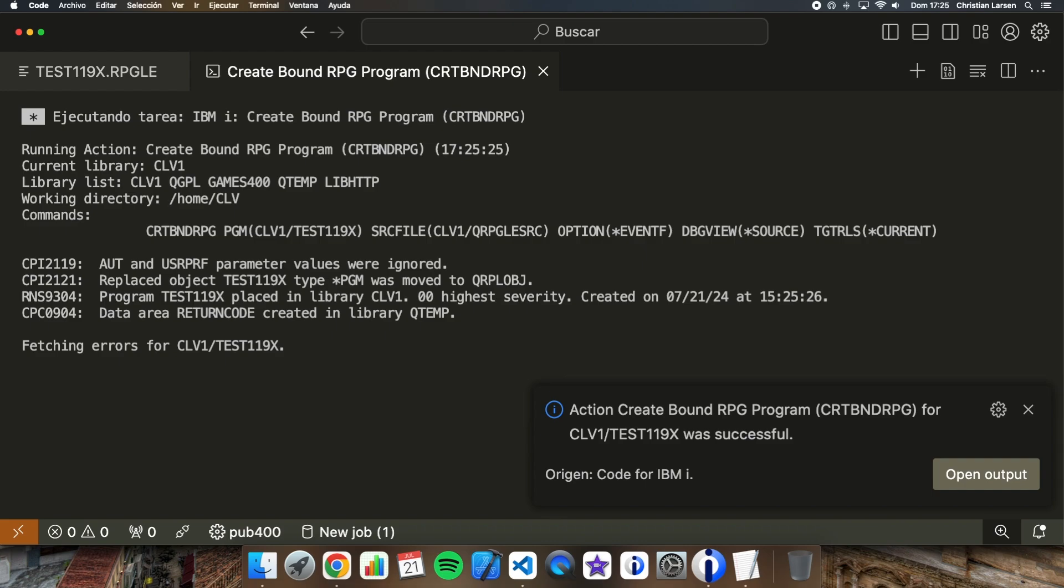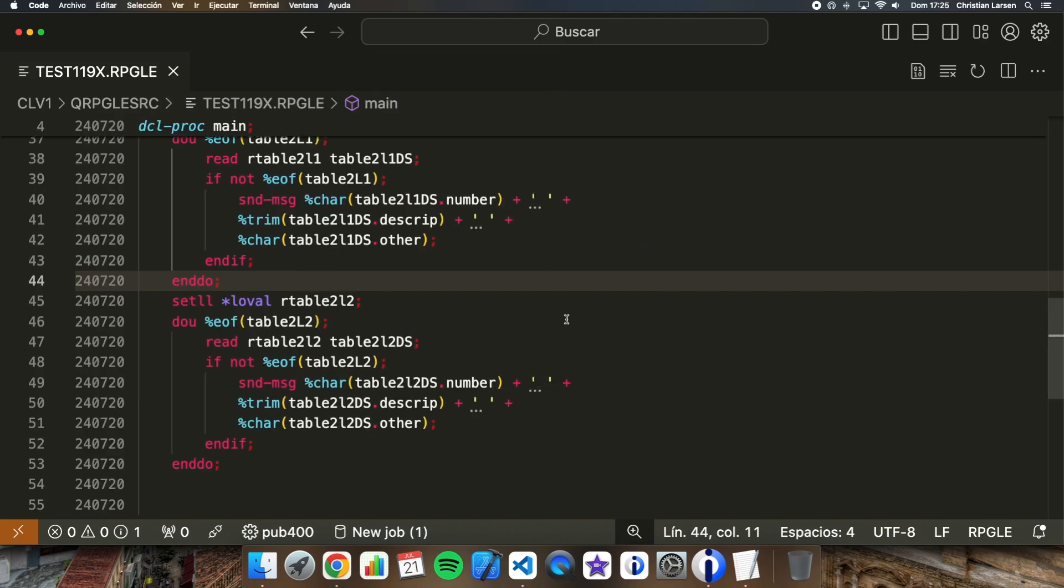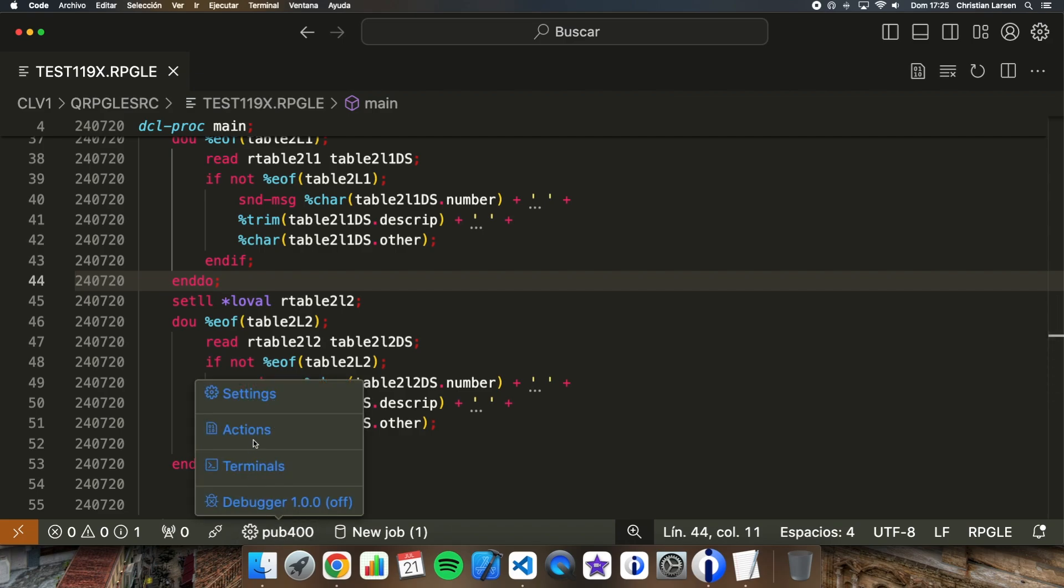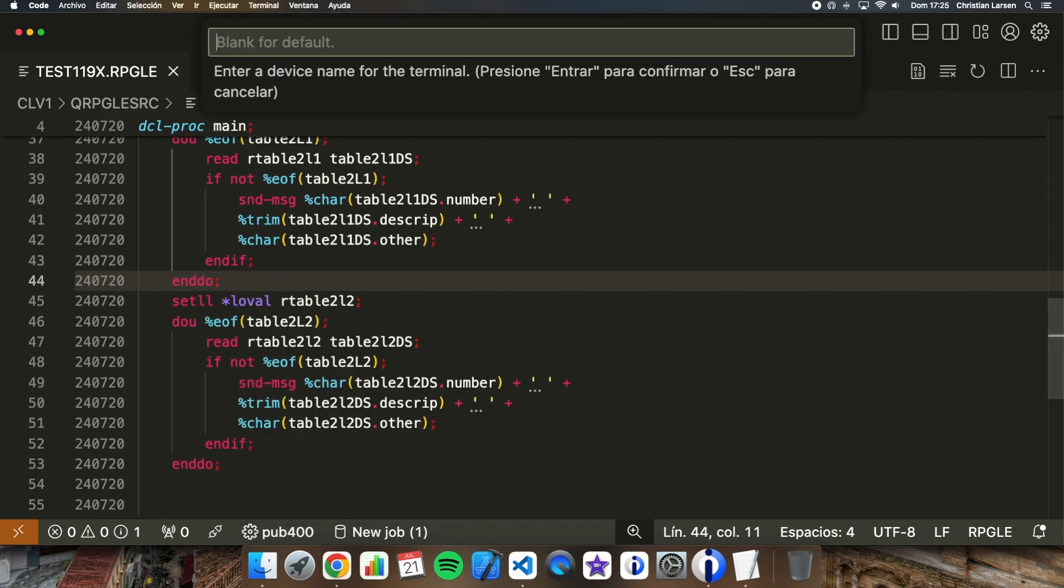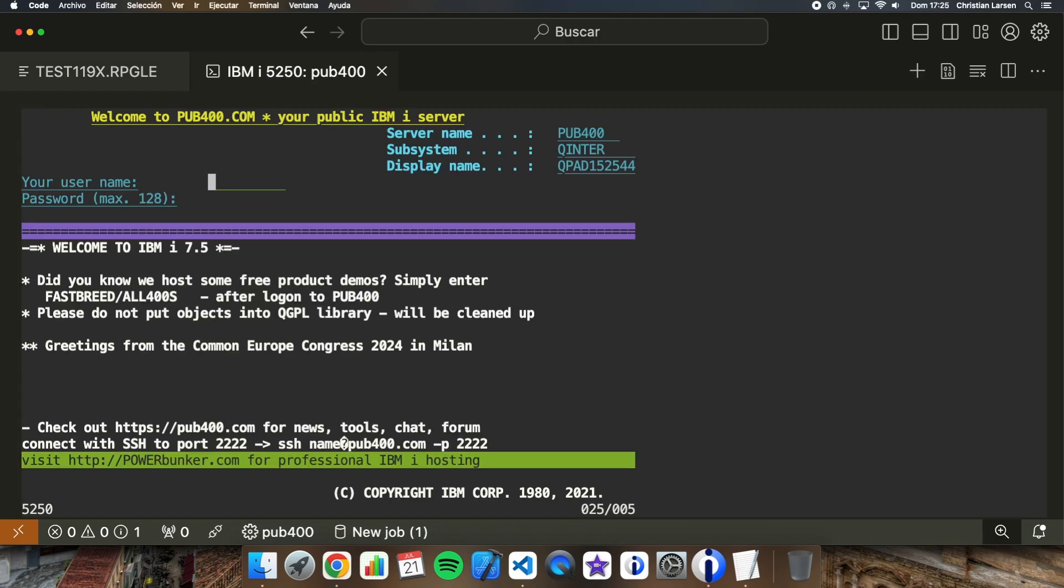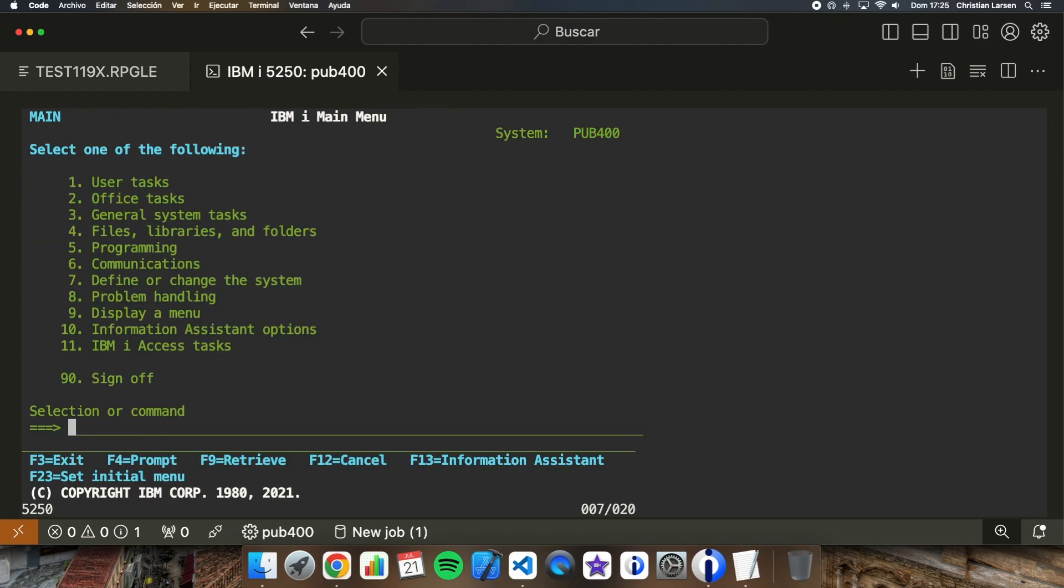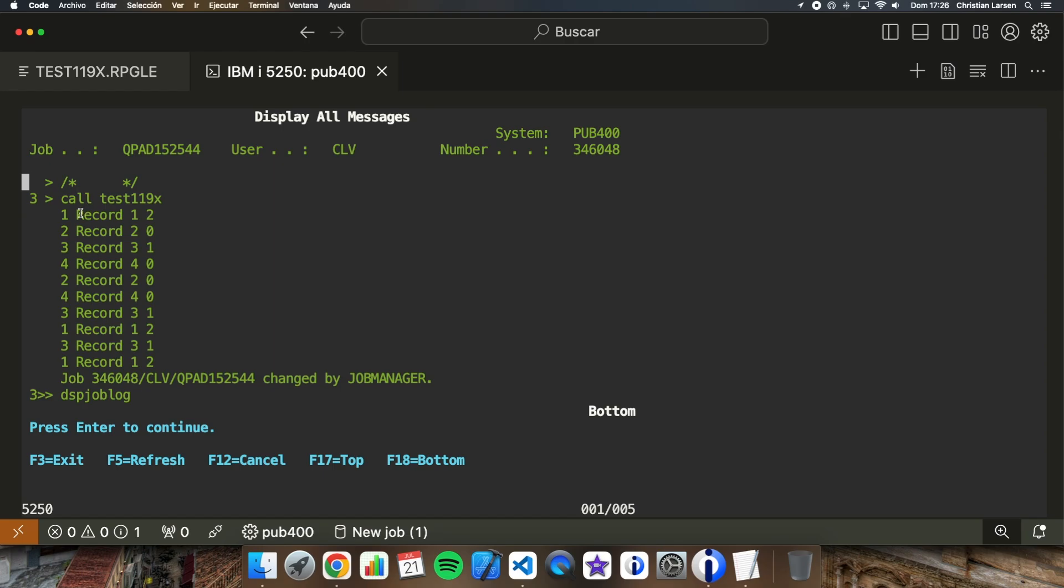Okay it is compiled. And let me open a 5250 terminal. We are going to the green screen to see how it works. And let's run the program.